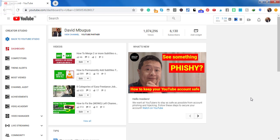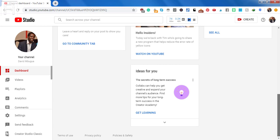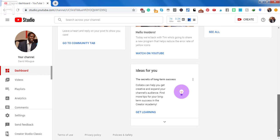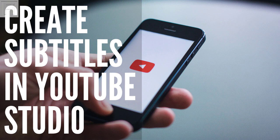With the recent updates to the YouTube interface from YouTube Classic to YouTube Studio, I feel that it is important I show you how to use YouTube Studio to automatically create subtitles and captions for your YouTube videos.